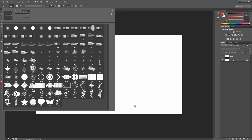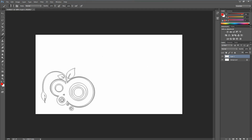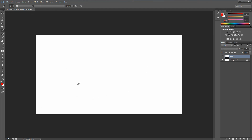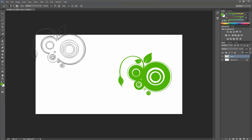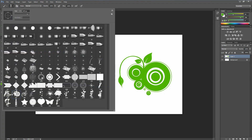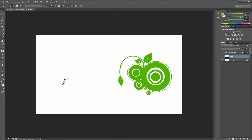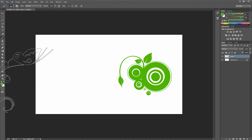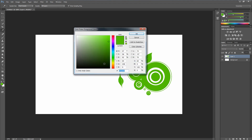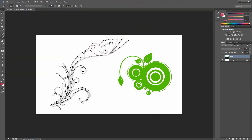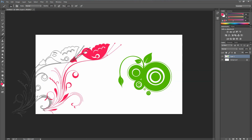Here we go — the brushes are loaded. You can start testing all of them. Make sure the layer is selected, change the color — maybe green — and try a few brushes, adjusting the size as needed.